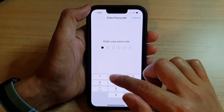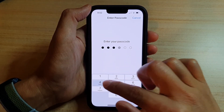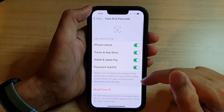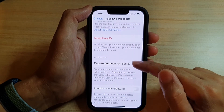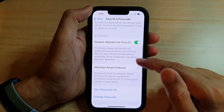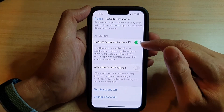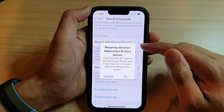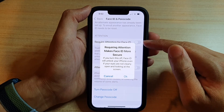Now we will put in the screen passcode. Next, go down and tap on Require Attention for Face ID. Tap on the switch to turn it off.